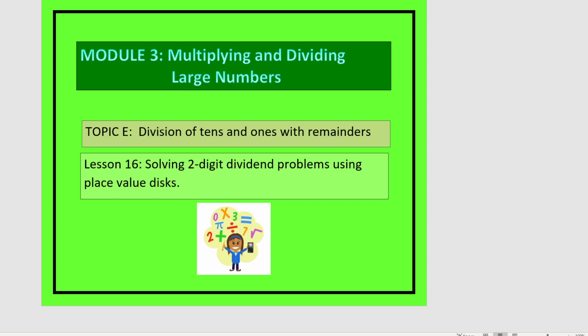This is Lesson 16 in Module 3: Solving Two-Digit Dividend Problems Using Place Value.